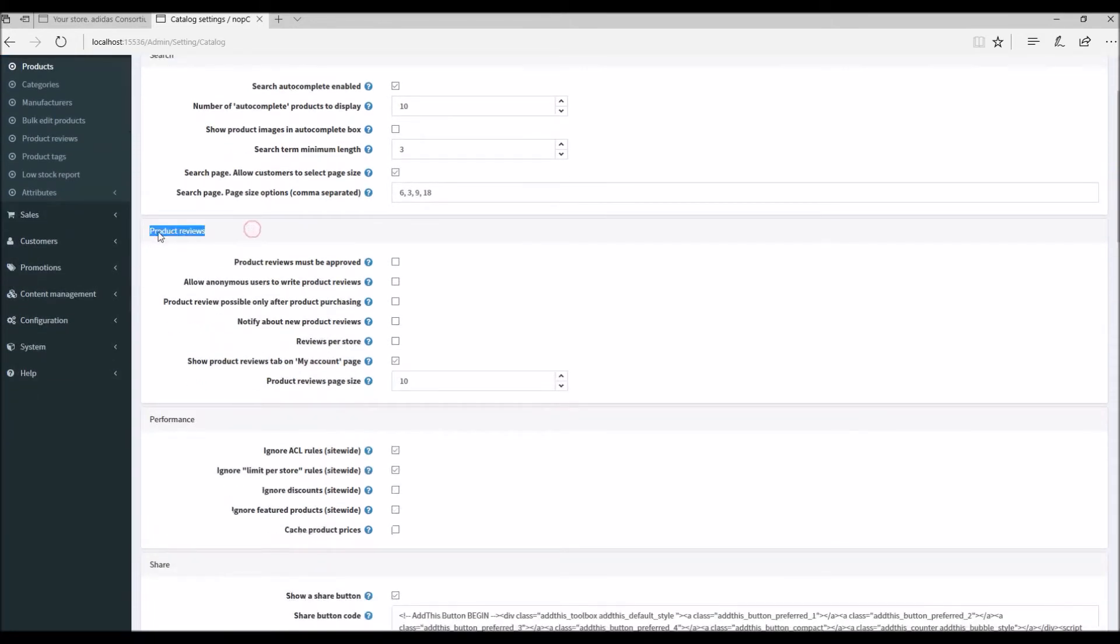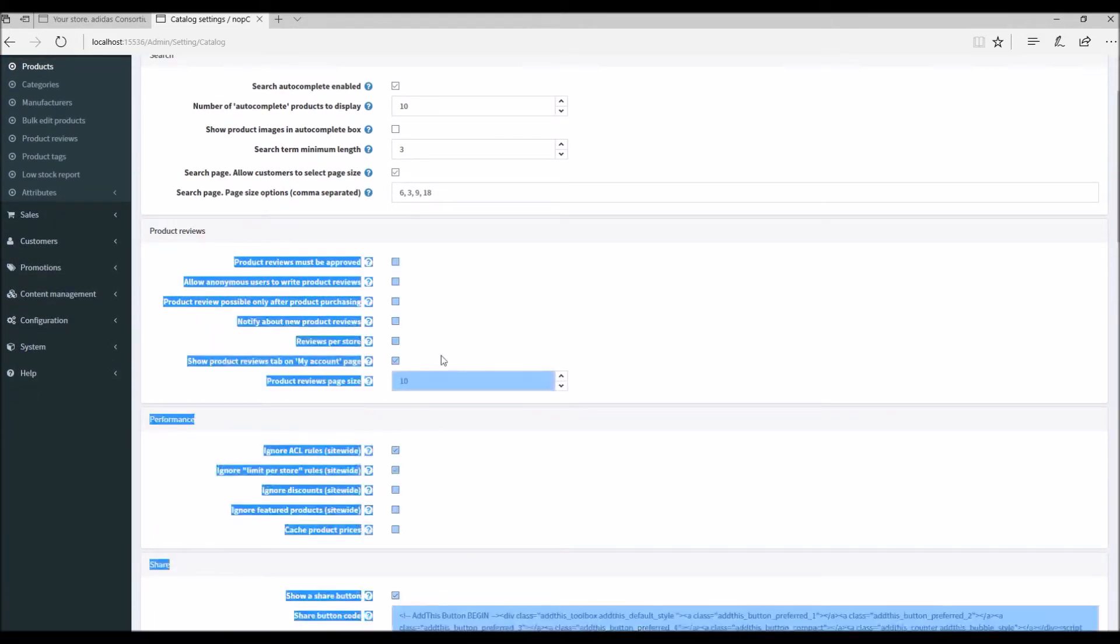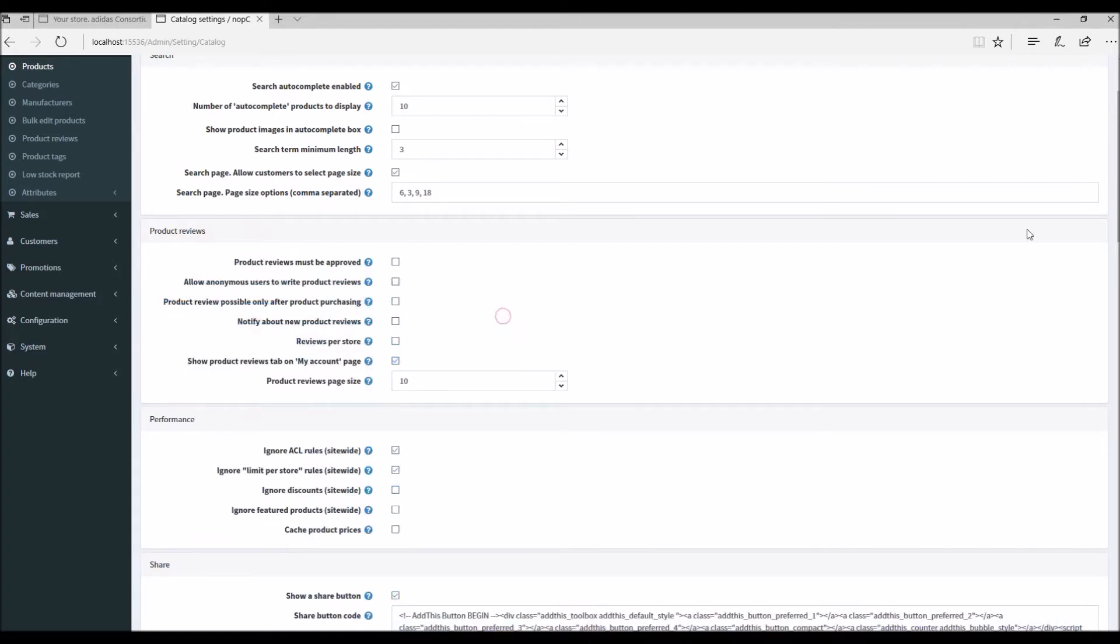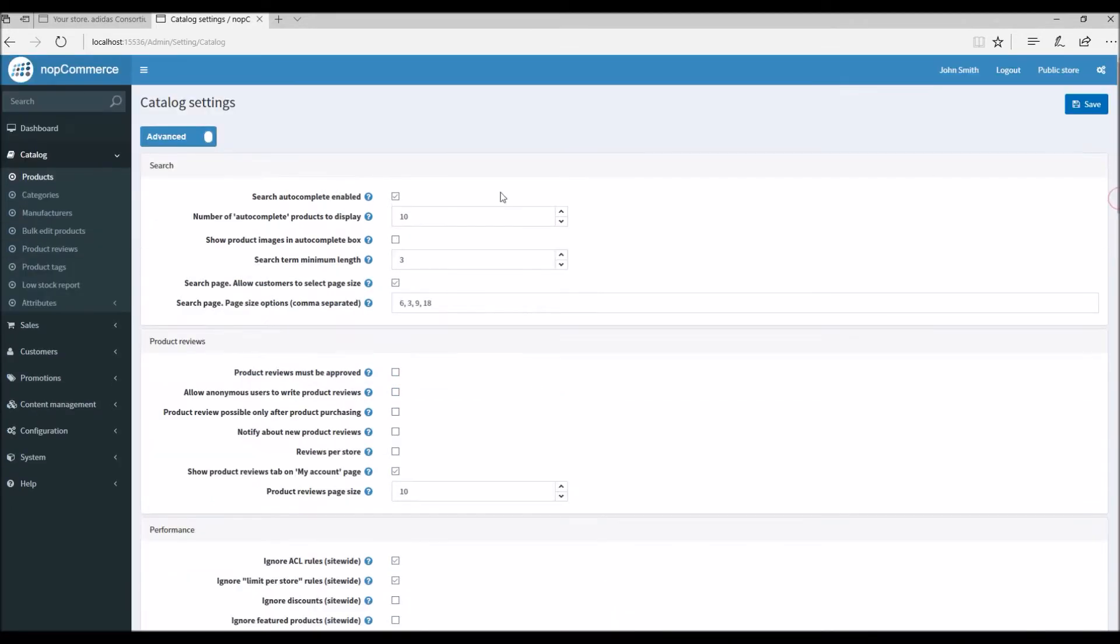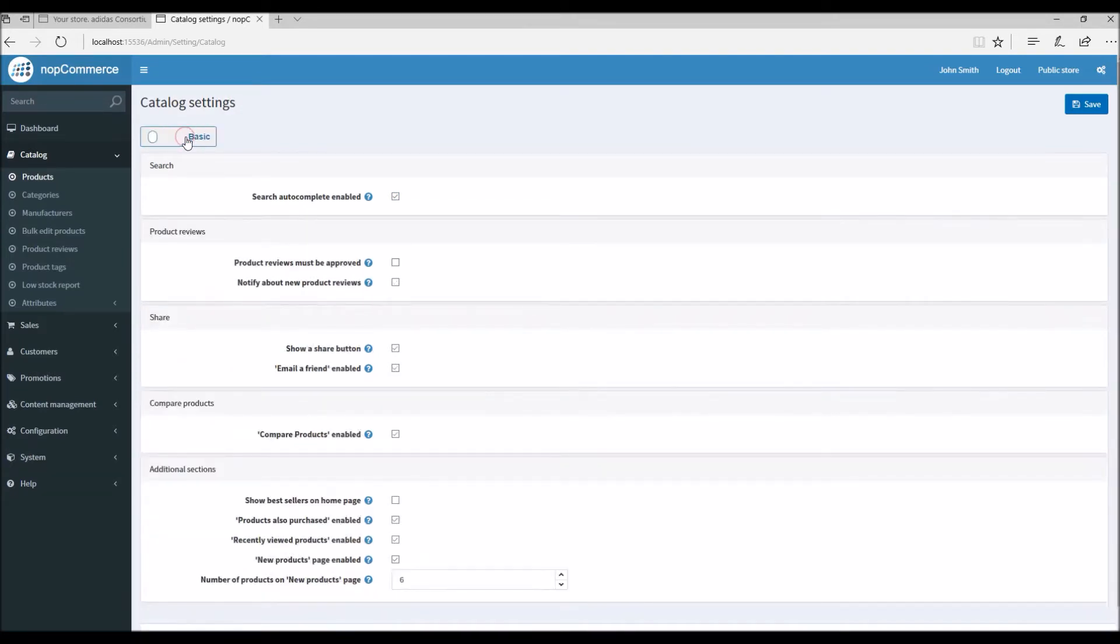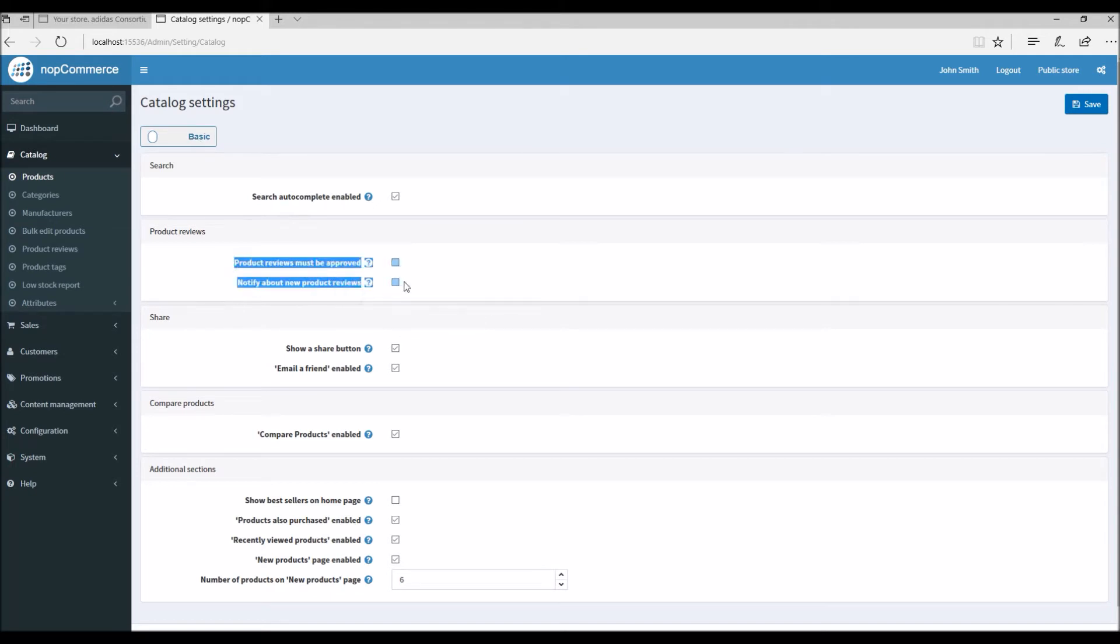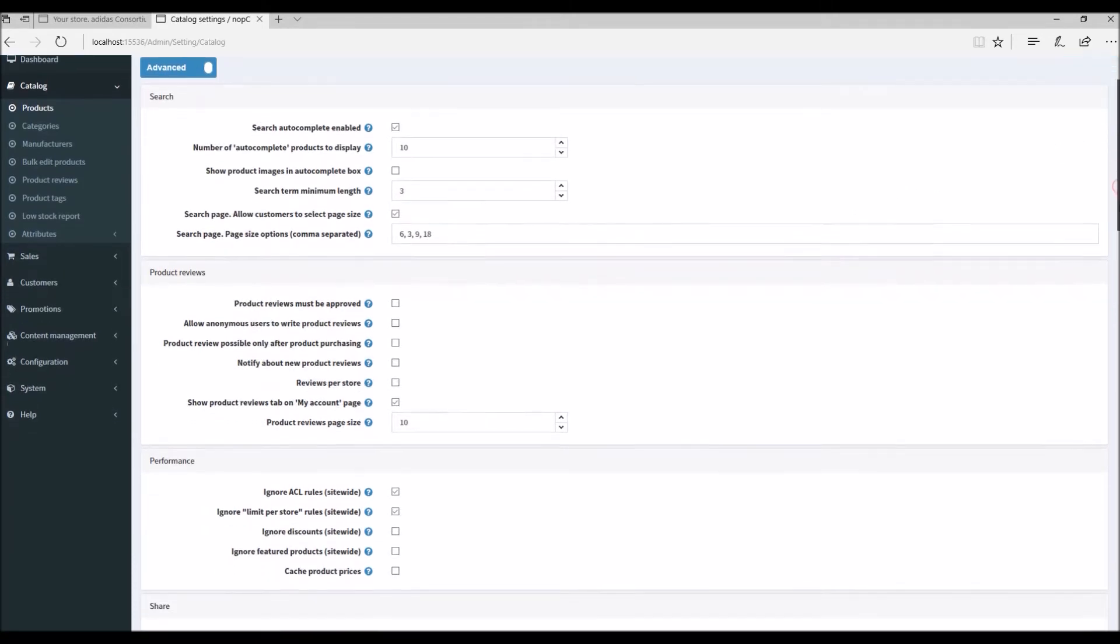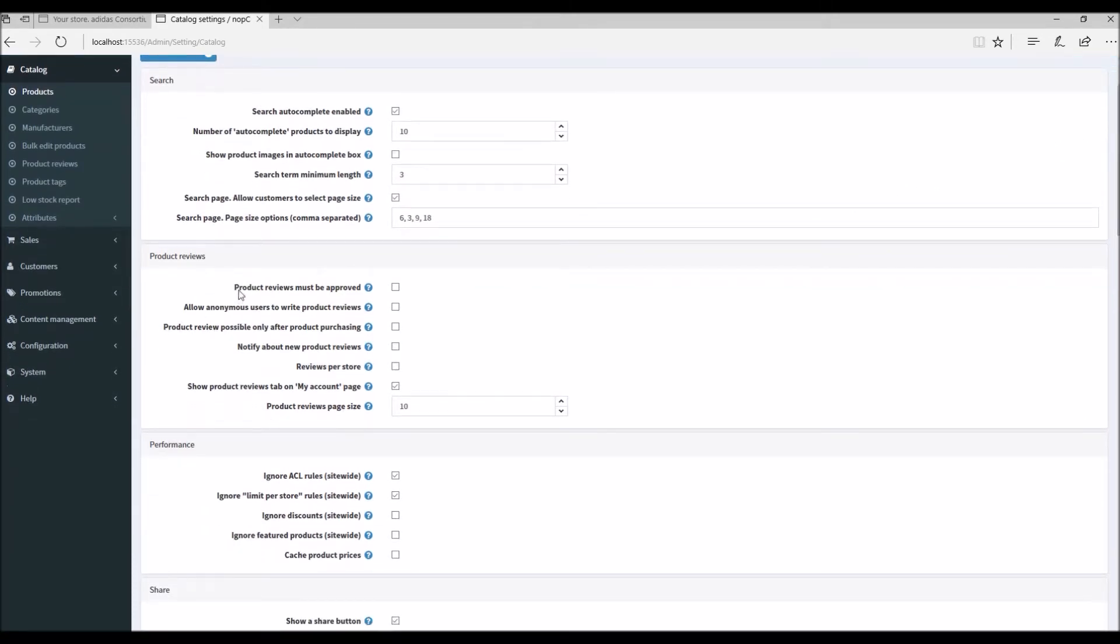Here's a section called product reviews, and here you can manage all the settings for product reviews. But before we get into all these settings, just make sure you have the advanced mode enabled. If you have basic mode, you will only be able to see two settings in product reviews. So just make sure you are in advanced mode.